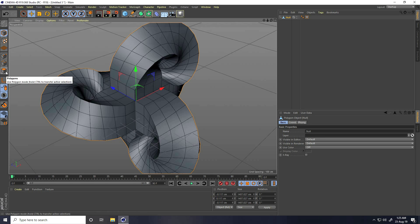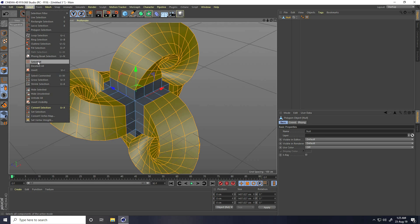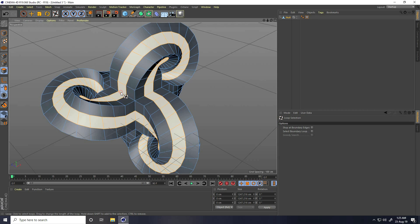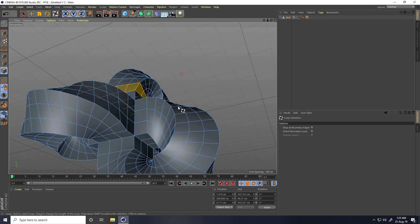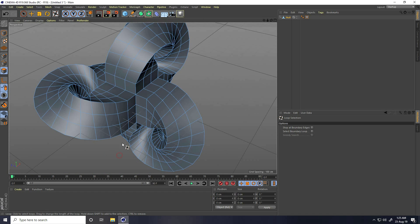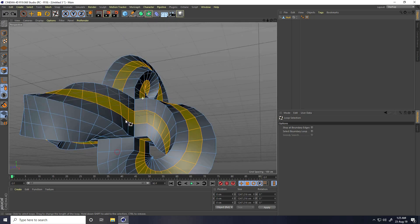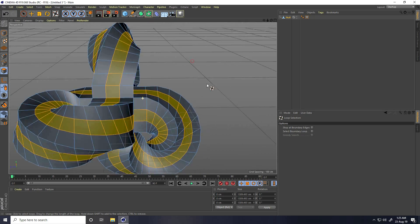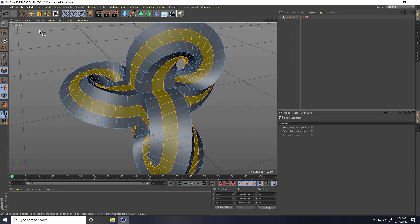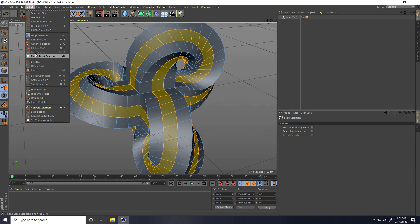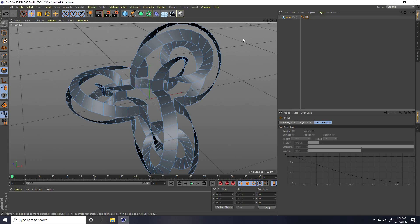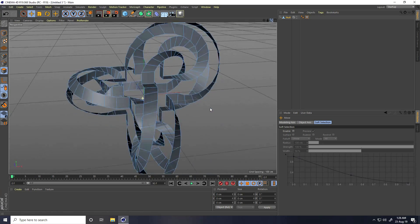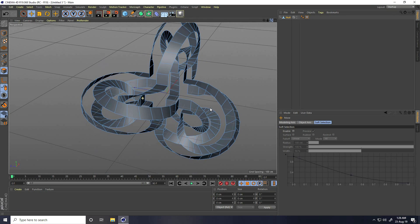Switch to Polygon mode, use Loop Selection, and select the midpoint faces holding Shift to add to the selection. Go to the back view, select only the midfaces, then go to Select and use Invert. Press Delete to remove the outer parts, leaving the inner structure.